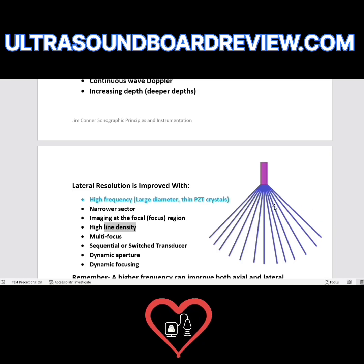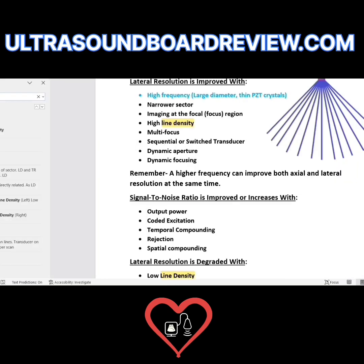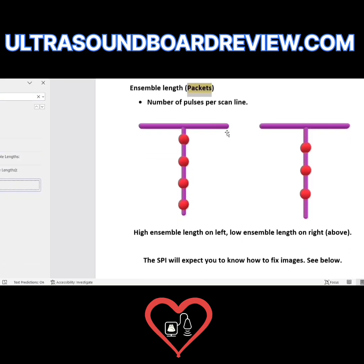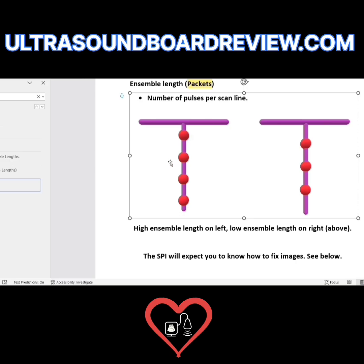Just like how we get our 2D image with lines, we add ensemble length or packets to create the color Doppler.